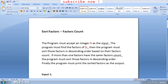In this video we shall be discussing the daily challenge asked in SkillRack. The question goes as follows: the program must accept an integer n as the input, find the factors of n, then sort those factors in descending order based on their factor count. If more than one factor has the same factor count, sort those factors in descending order. Finally, print the sorted factors as the output.